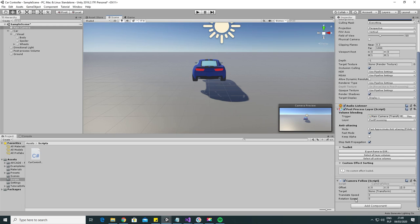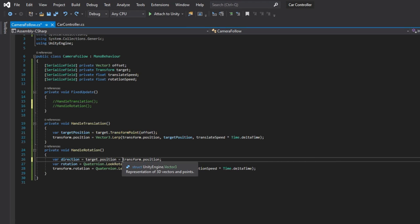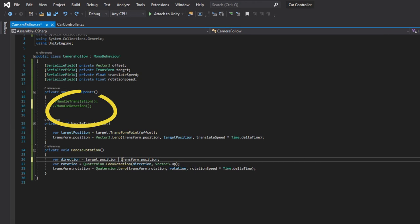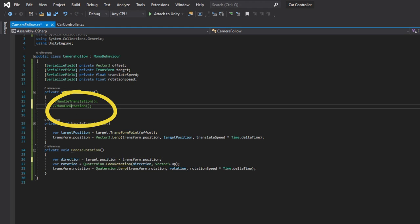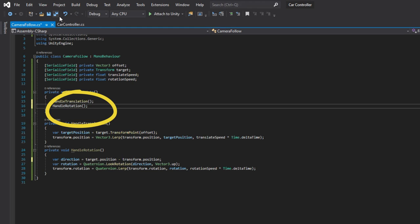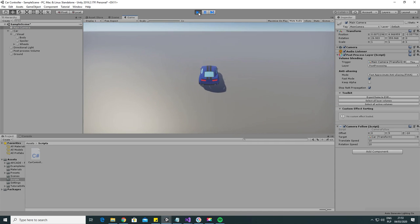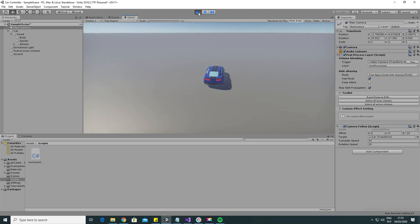Now go back to unity and fill the inspector fields. You can use the same values as me or set them to your liking. There is one more bug that I found. Here should be a minus sign and not an equals sign. Let's save and go back to unity.